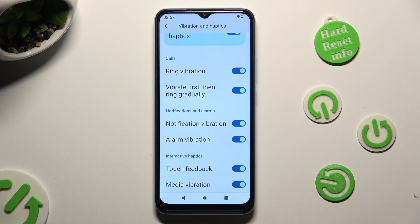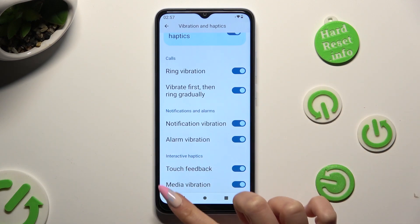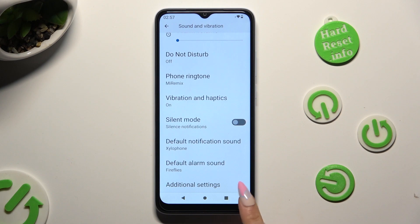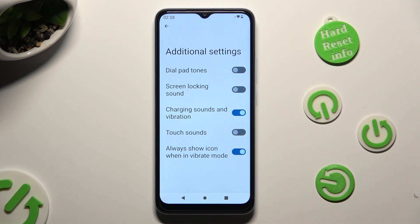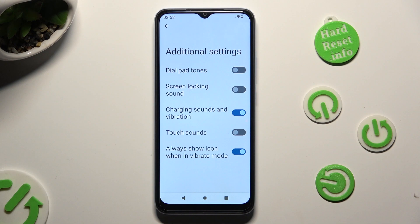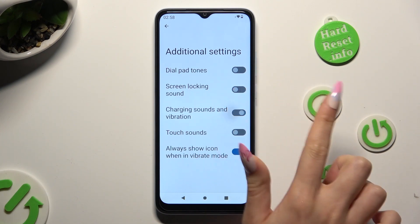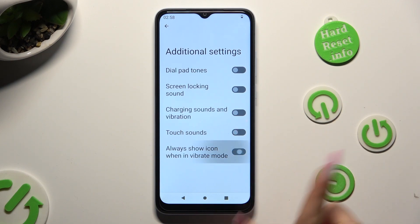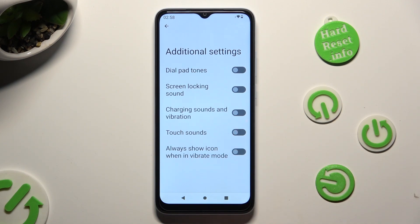When you're finished, go back, tap on additional settings and adjust those two options the same way: charging sounds and vibration, and always show icon when in vibrate mode.